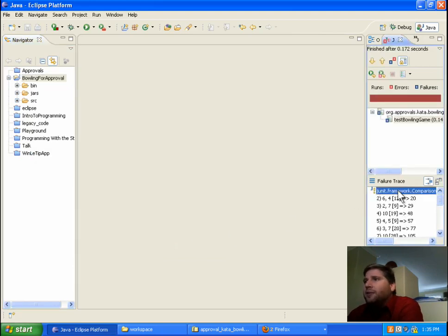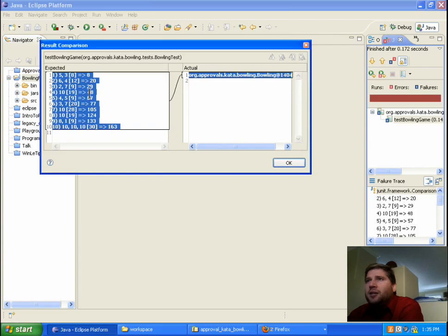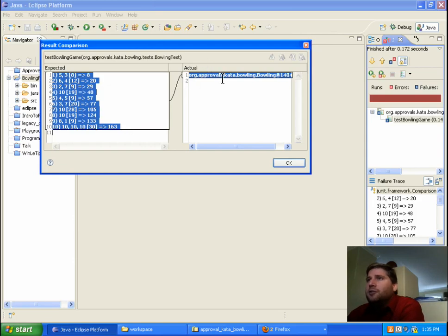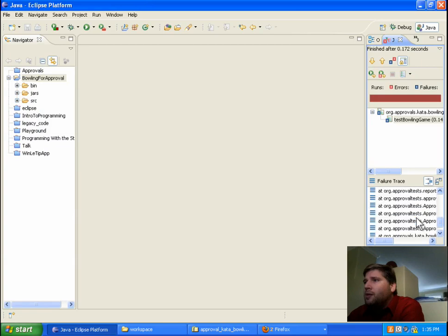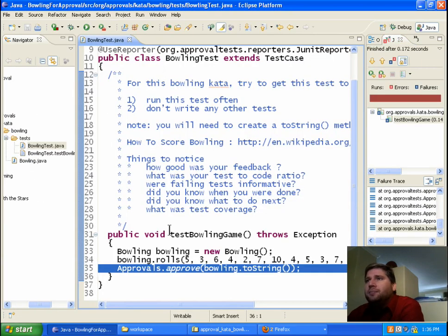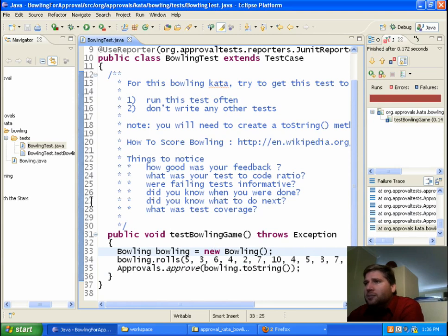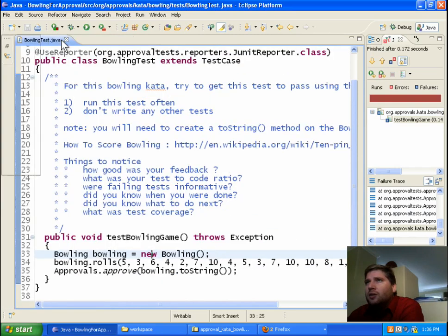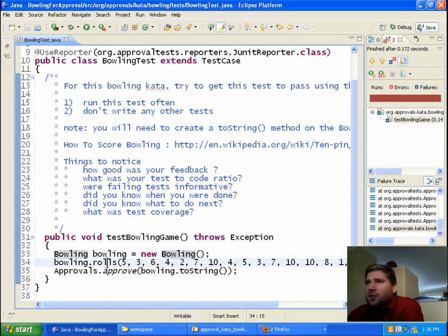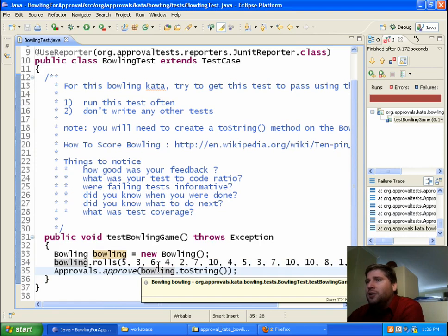And right away we get our failure. You can sort of see here, they have this expectation of a rather long and involved bowling score thing, and right now we don't have anything. So we'll start down here in the test and look at our test. So we create a bowling game, we roll a whole bunch of balls, and in the end we want to have that string.